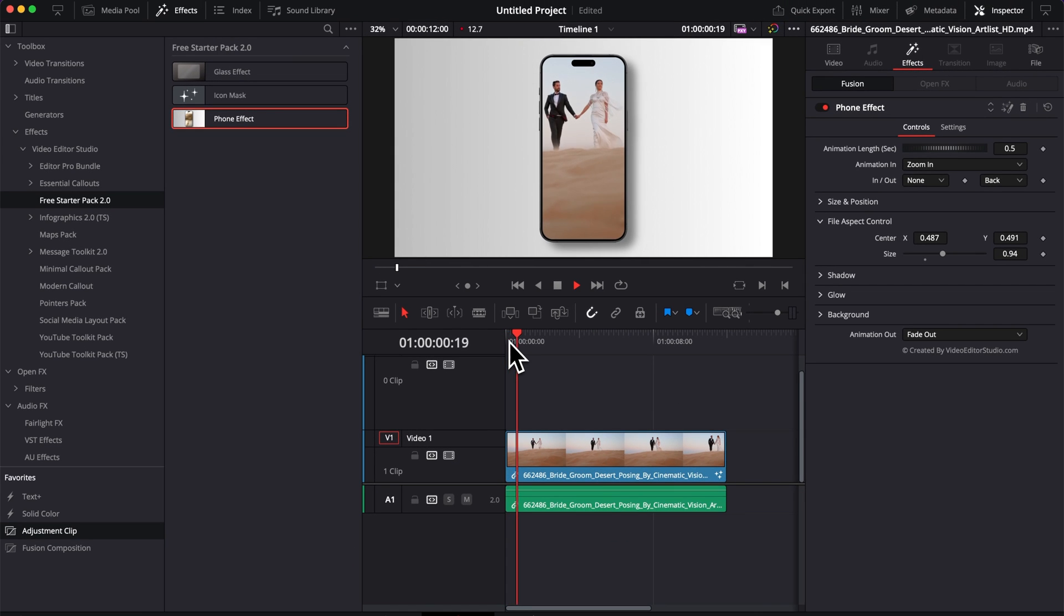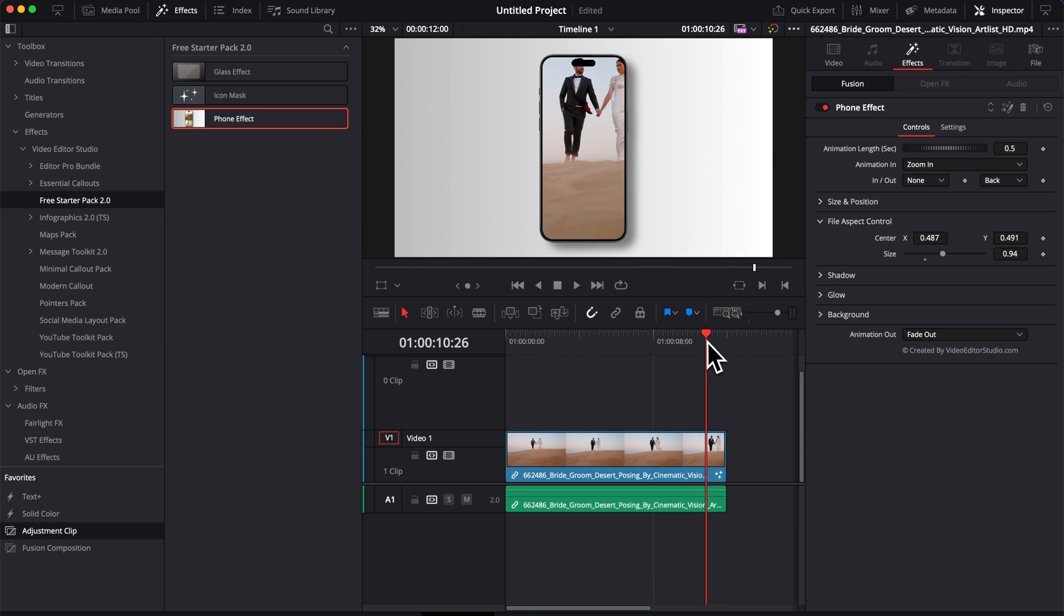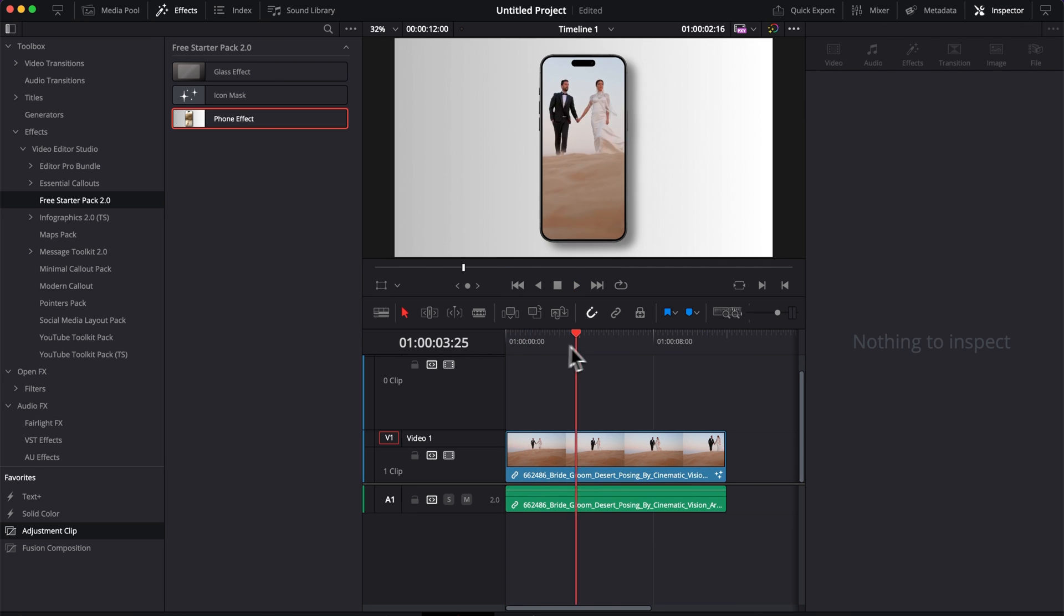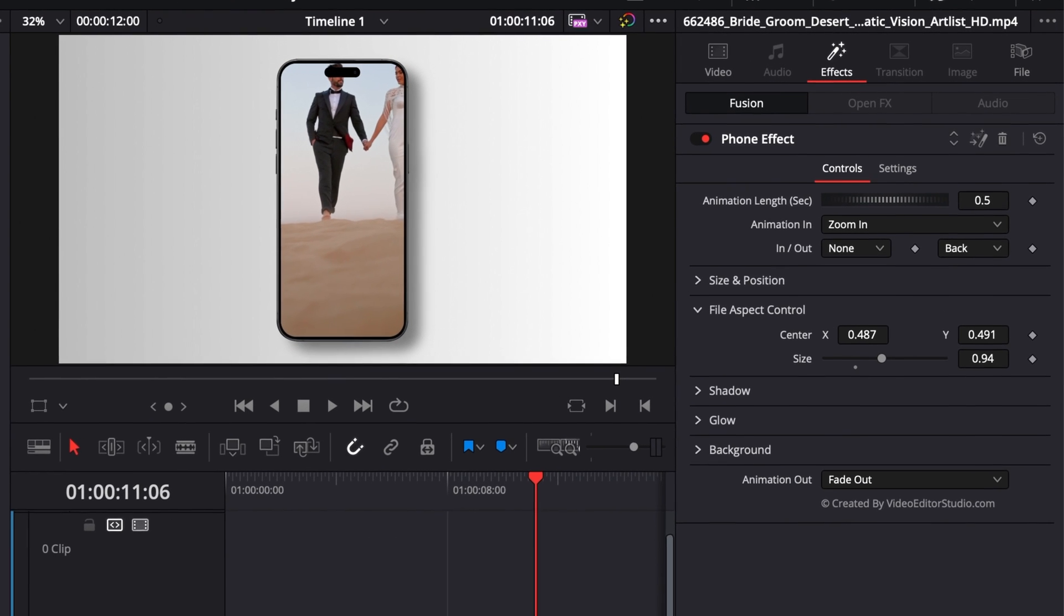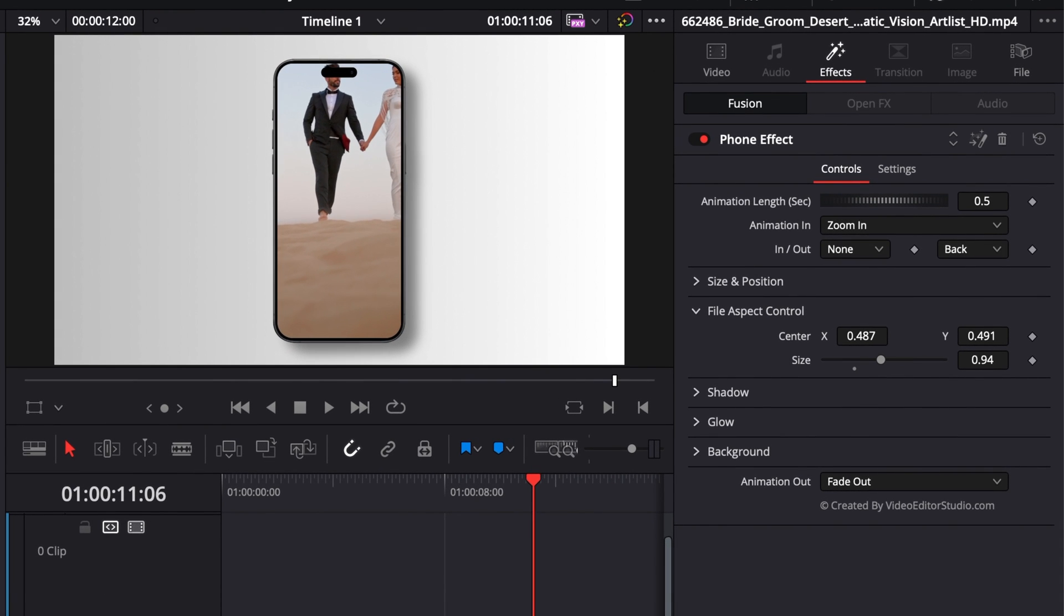If your subject, for example here, is moving and you want to make sure to keep it in frame, you can always keyframe the position right there of the file aspect ratio.